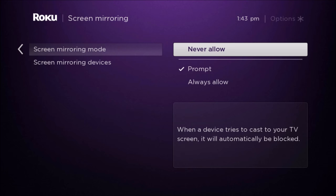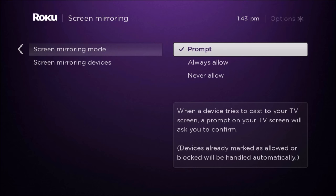You can always allow, but if it is on never allow, then it's not going to work. But as long as it's on prompt, you should be good to go.